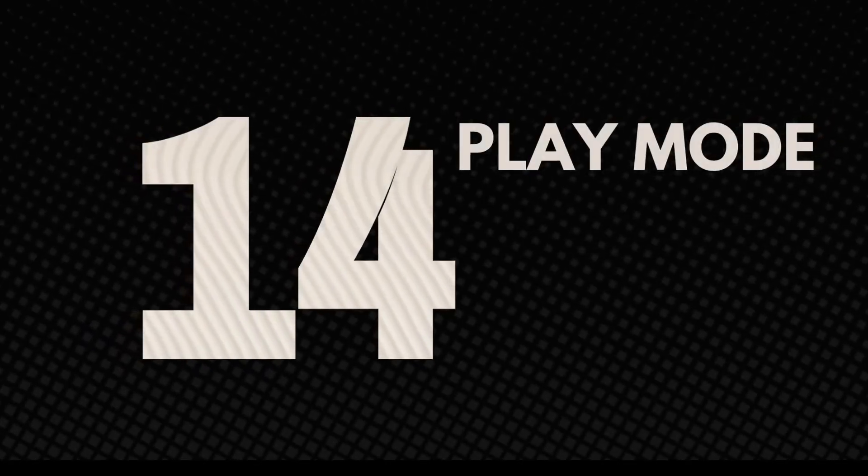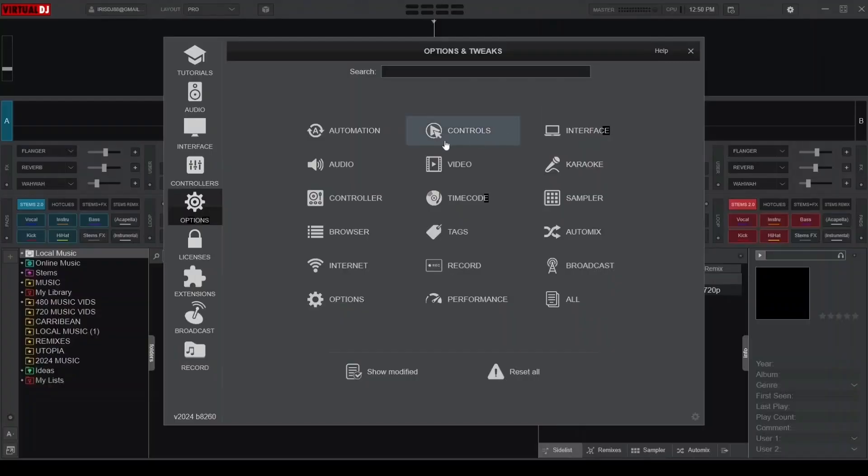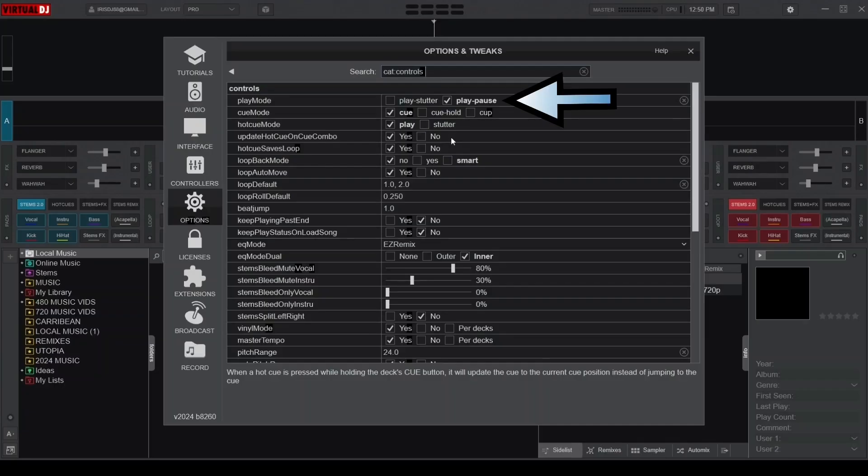Next up is the Play Mode setting, which is found under the Controls category. This setting has two options, Play Stutter and Play Pause.